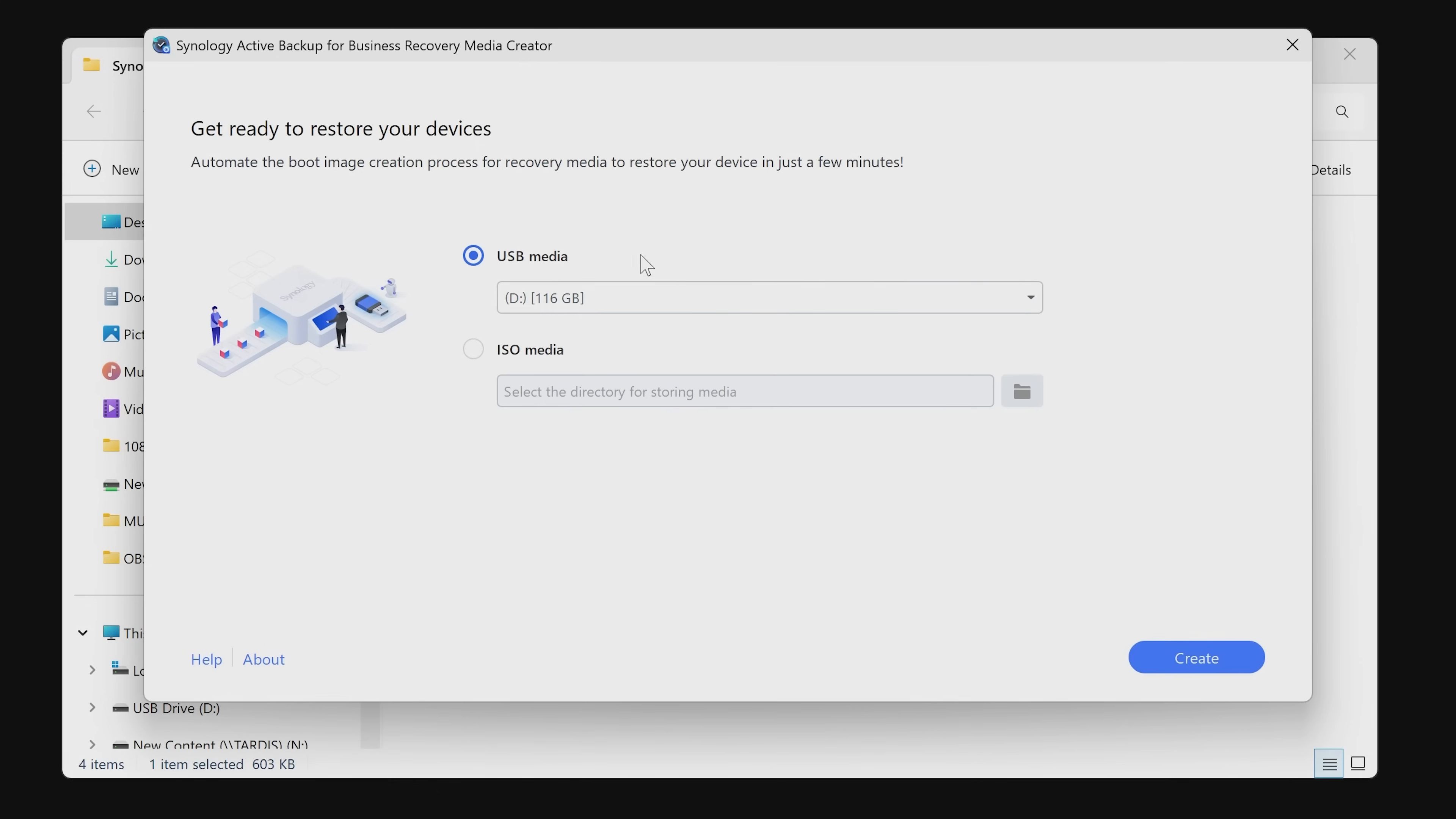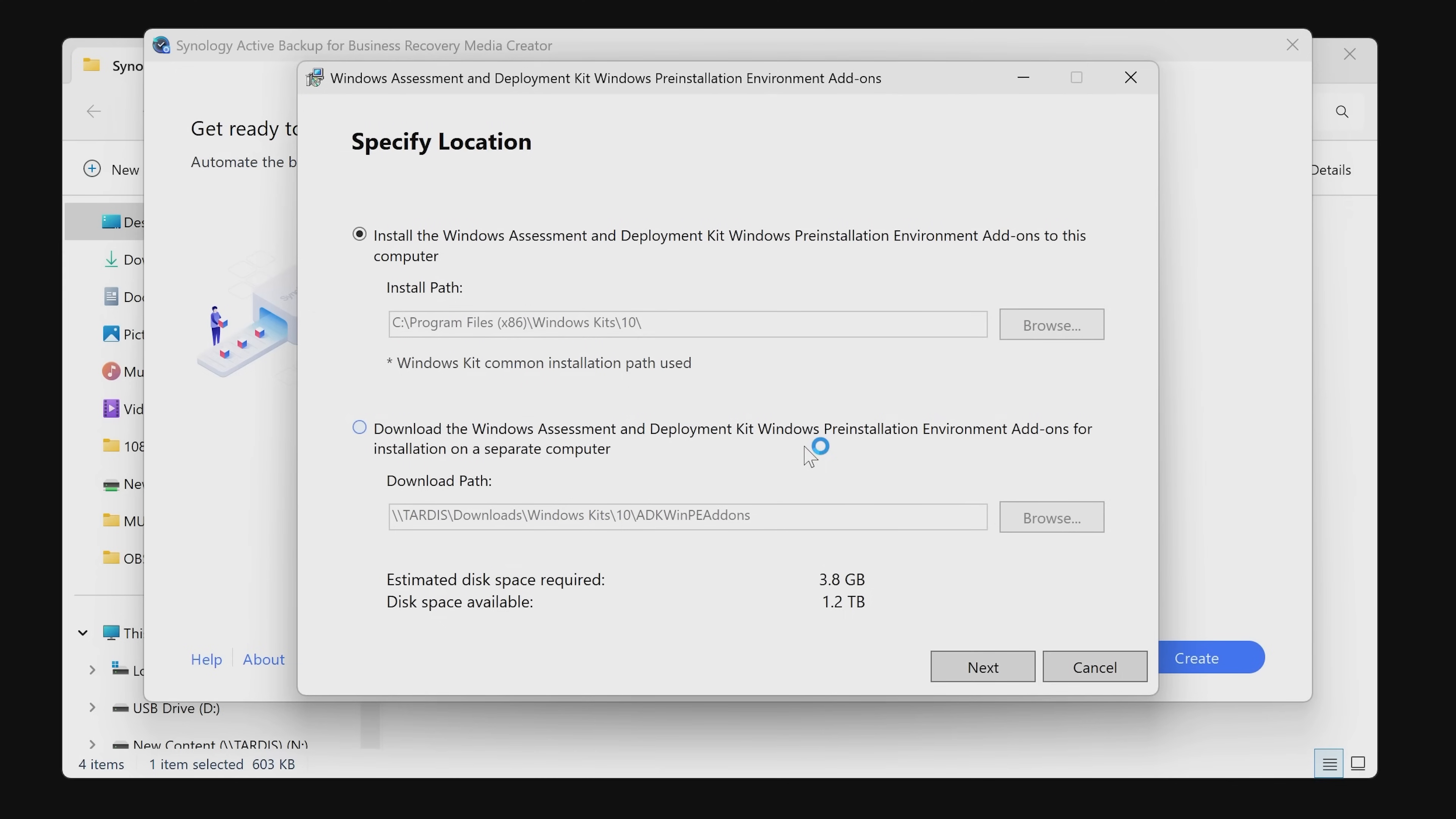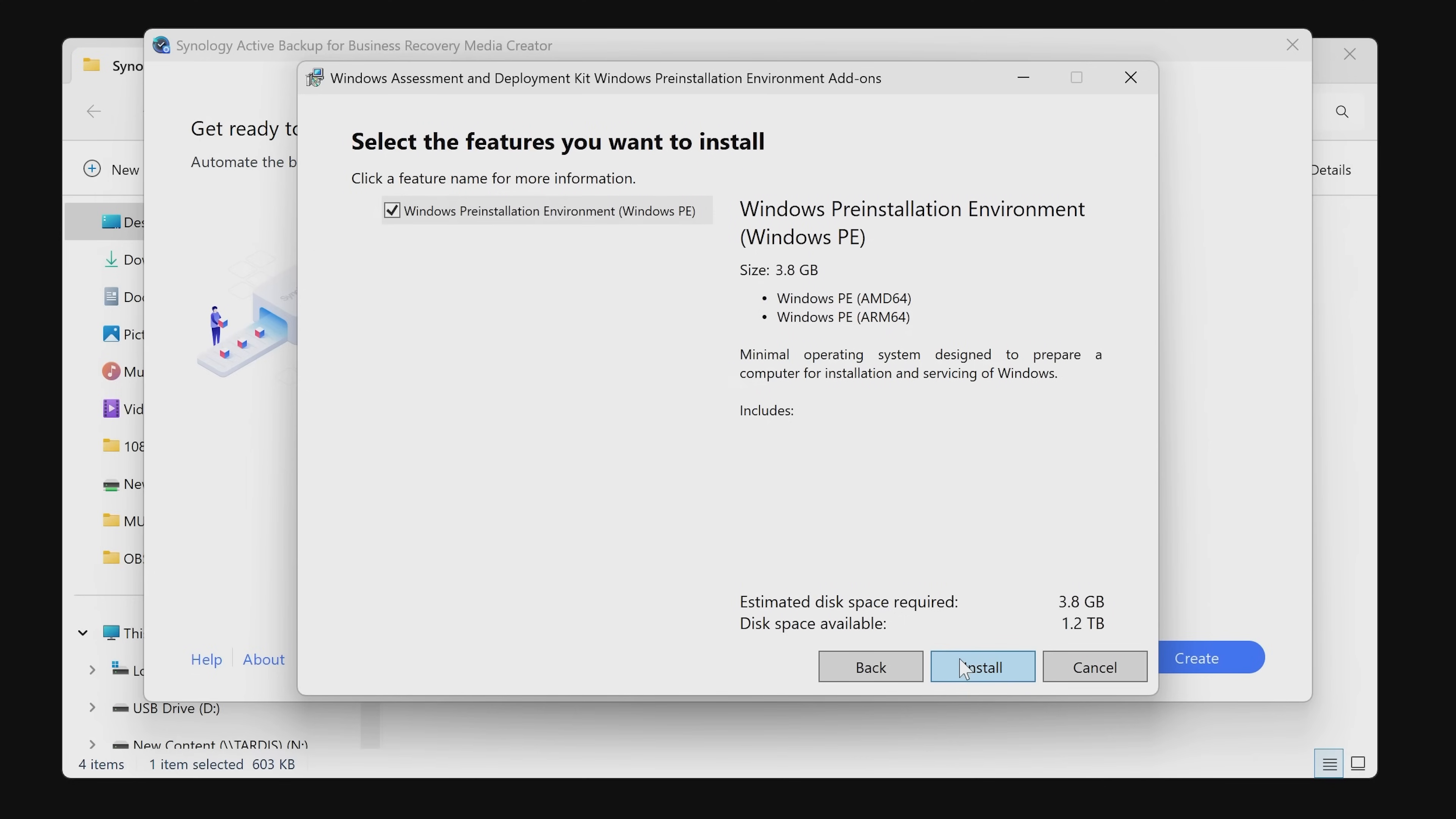When that's done, click on close. Now we go back to this screen - get ready to restore your devices, click on create. And again, now it's going to want to download the Windows PE add-on. So we'll click on download that. Accept the defaults and accept the license agreement.